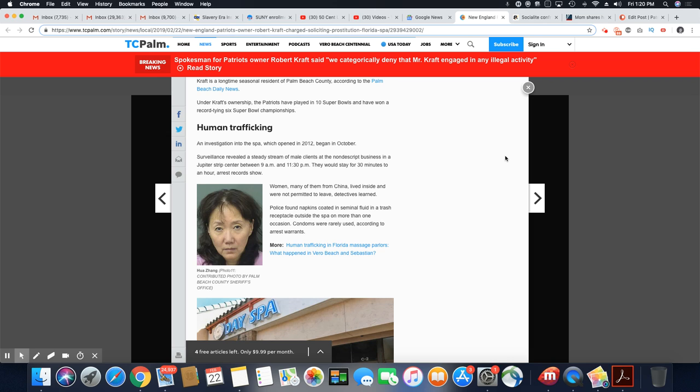Human trafficking. An investigation into the spa, which opened in 2012, began in October. Surveillance revealed a steady stream of male clients at an undescript business in a Jupiter strip center between 9 a.m. and 11:30 p.m. They would stay for 30 minutes to an hour, arrest records show. Women, many of them from China, lived inside and were not permitted to leave, detectives learned.